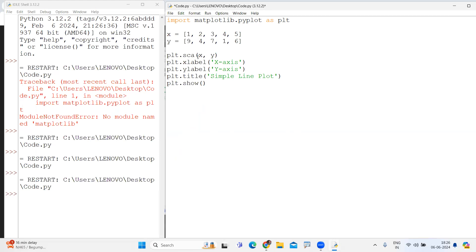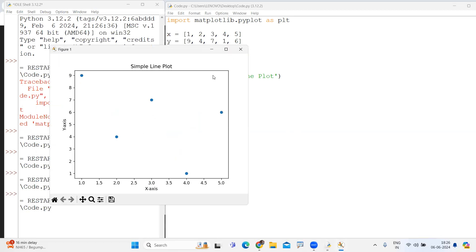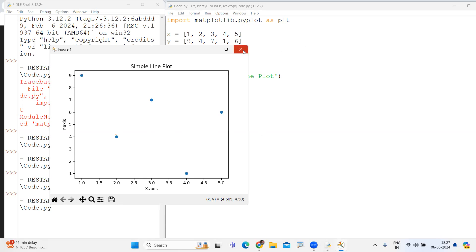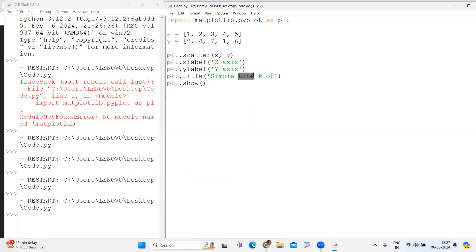Next, in place of plot we are just giving scatter. It will show only points instead of a line. This is actually called a scatter plot — it plots only points, it will not connect them. This is called scatter plot. Writing scatter instead of plot gives you scattered points only.